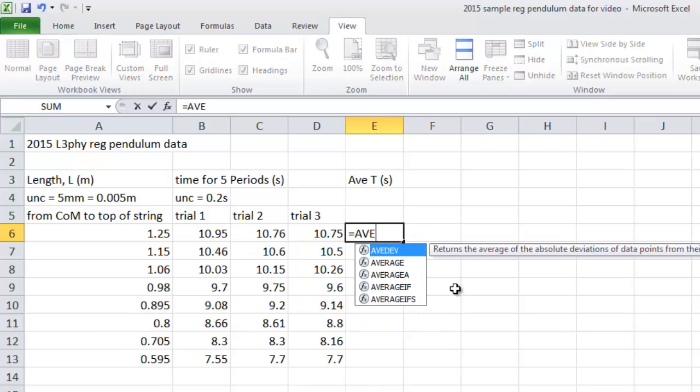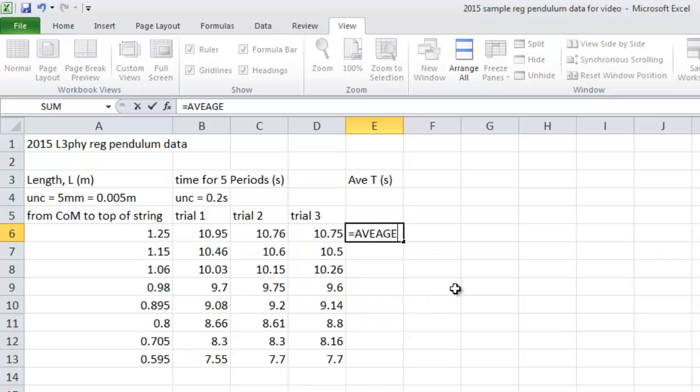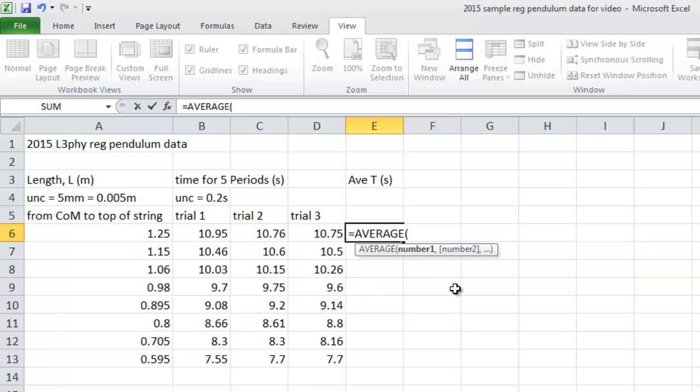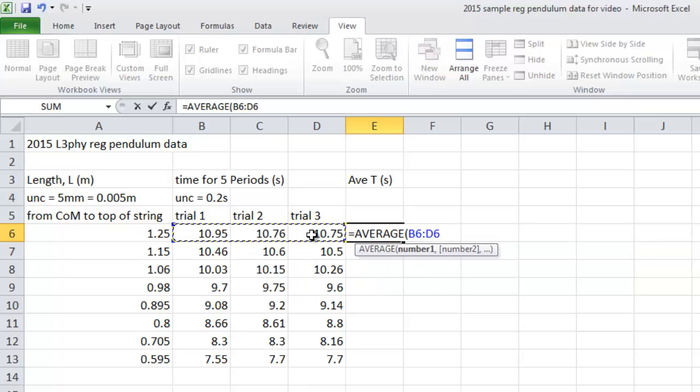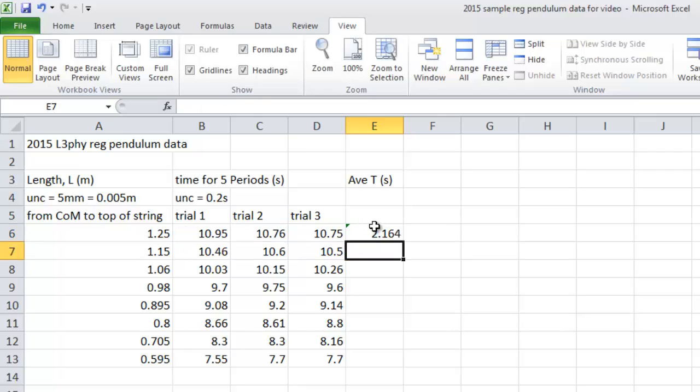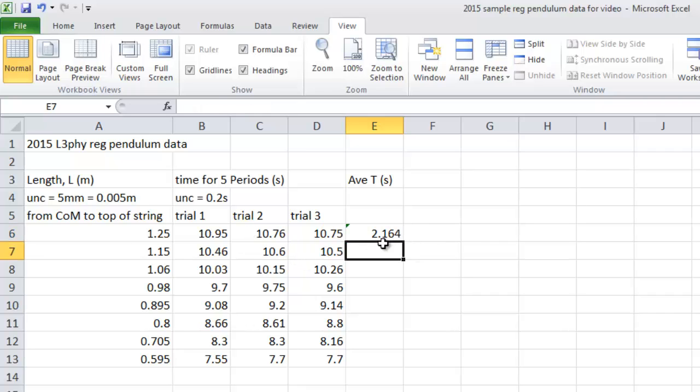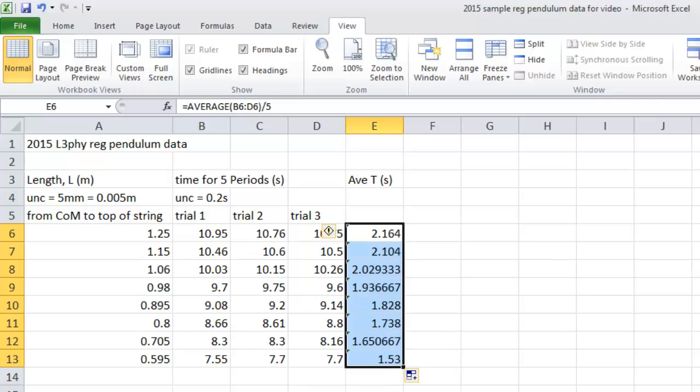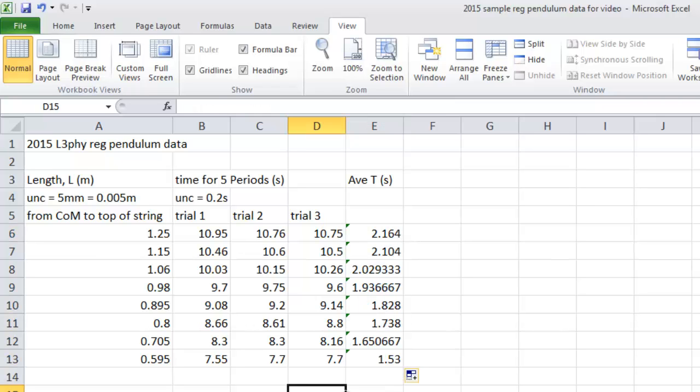You want the average, if I can spell, of these three numbers. And that needs to be divided by five. Otherwise, you don't have the average T. You have the average five T's. So there it is. If you select that and just grab that little thing and drag it down, you've done all your averages. Congratulations.